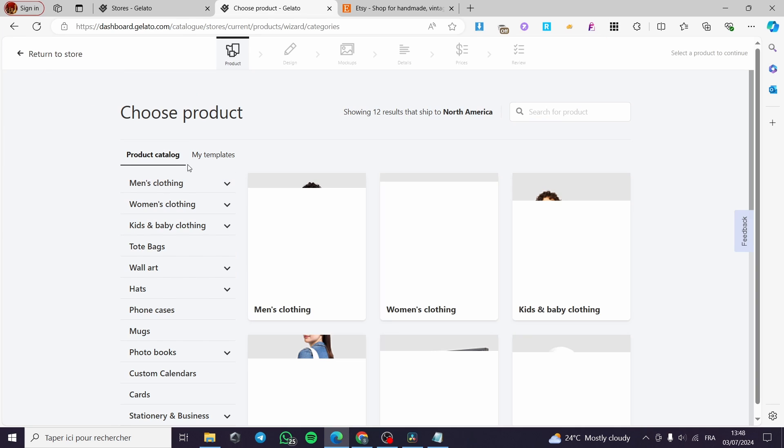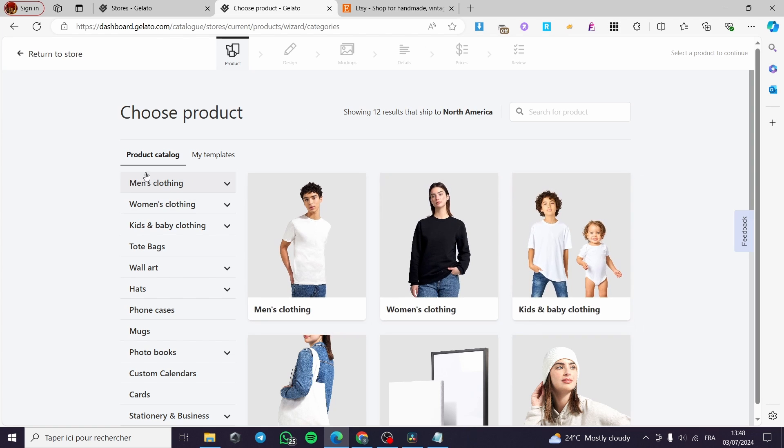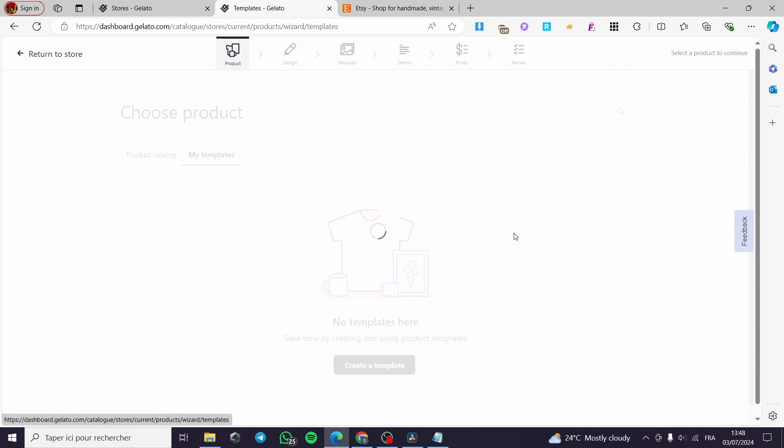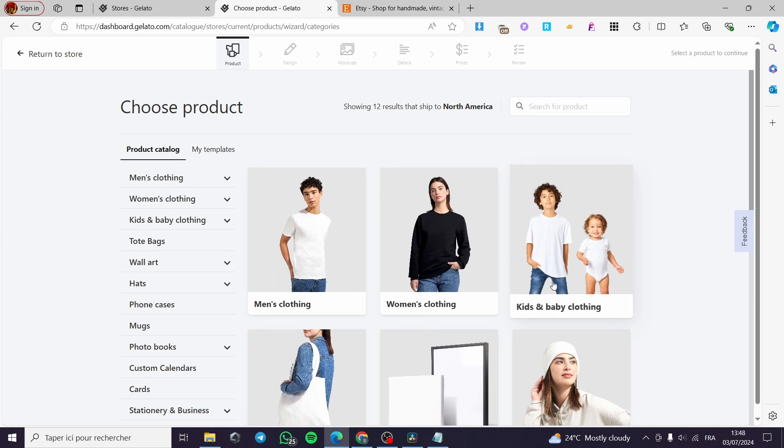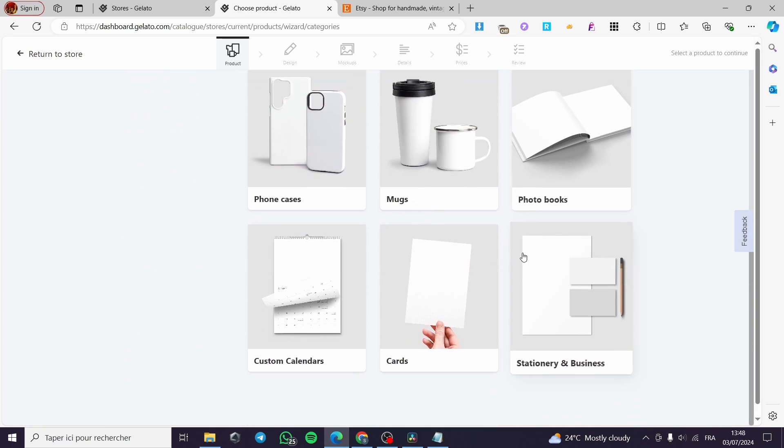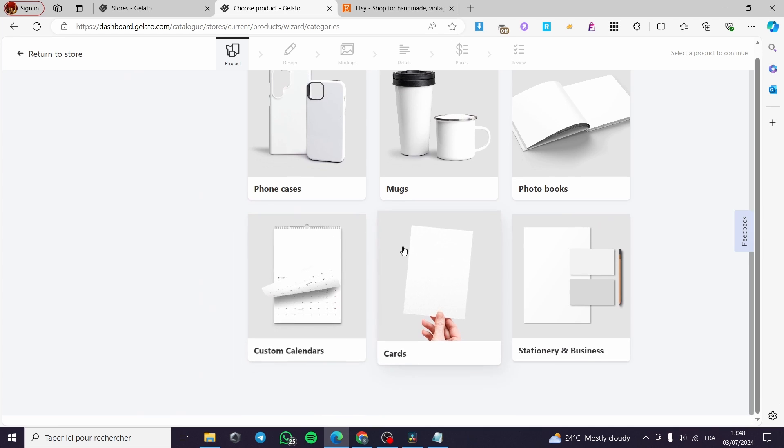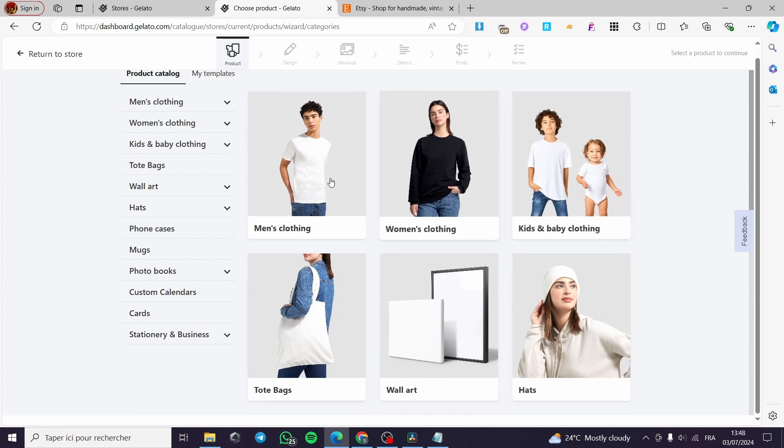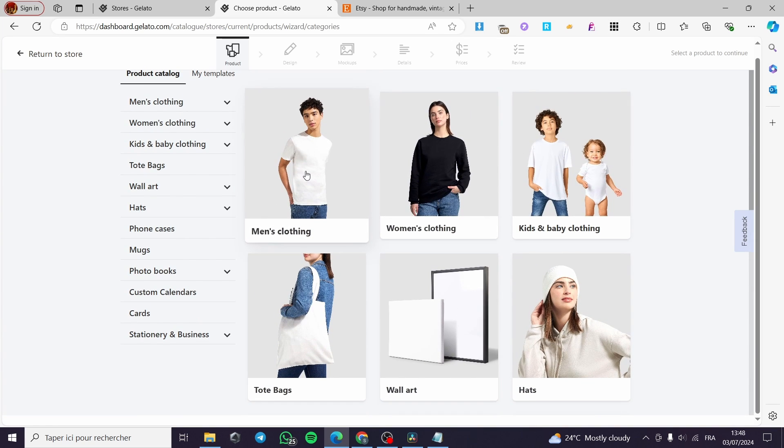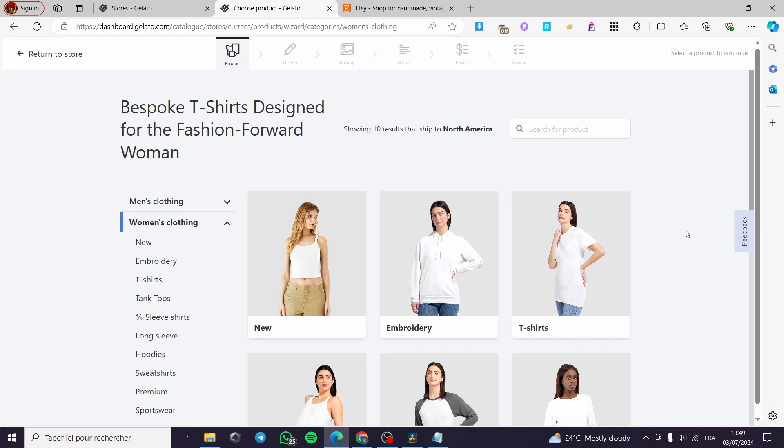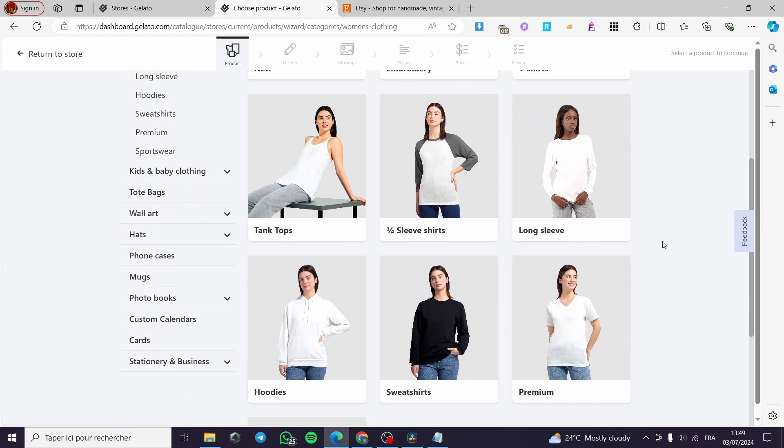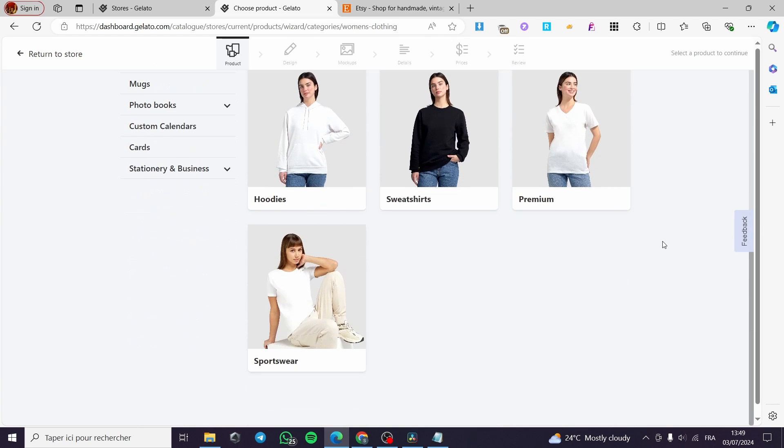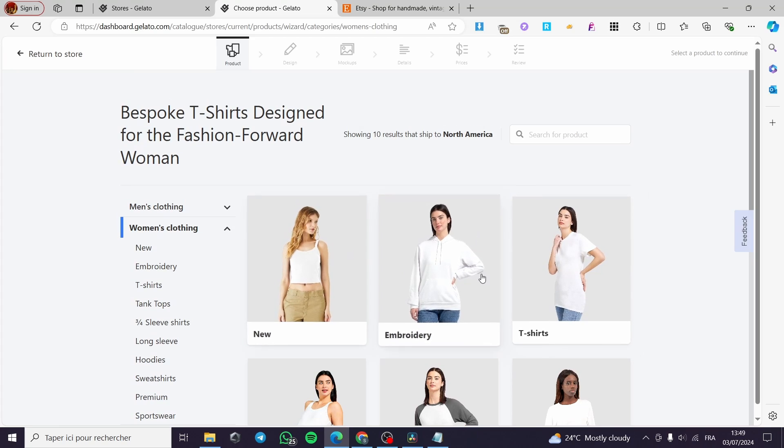Now we have the product catalog within Gelato. You can go ahead and use the product catalog or the templates that you have. For example, you can create your own template or have a template from the Gelato marketplace. I'm going to use women's clothing. Now we have a lot of types and categories. You can choose whatever you want.